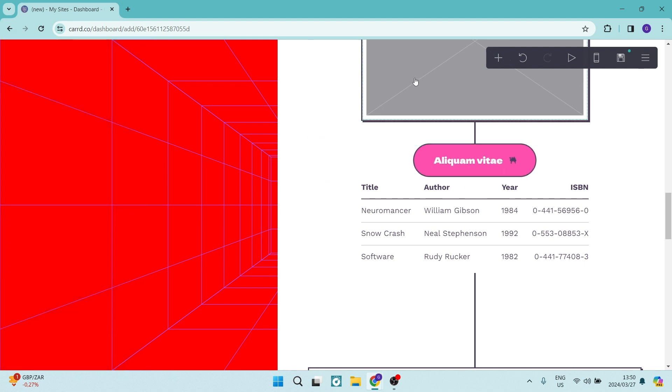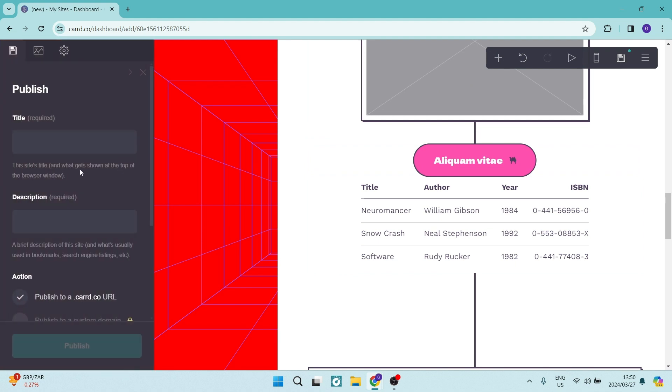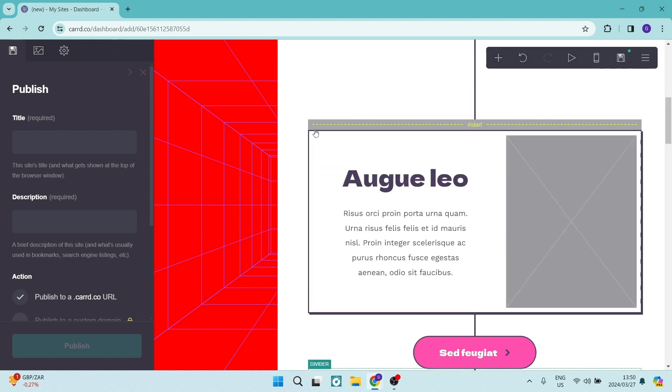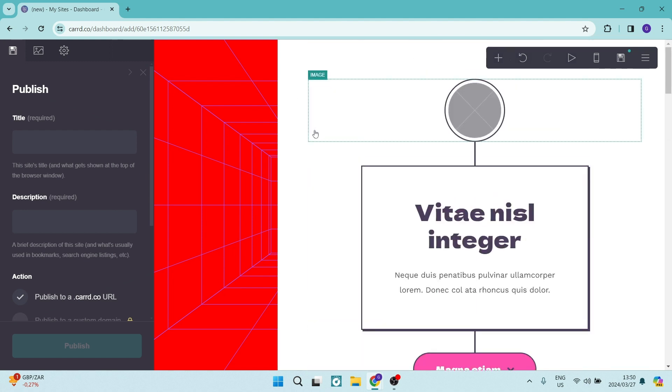Now, once you're done, you're going to go ahead and you're going to hit this publish this site button and you'll have some options. And now the site has been completely customized to your liking. And this can really be something absolutely wonderful. You can do absolutely anything you want with this template.